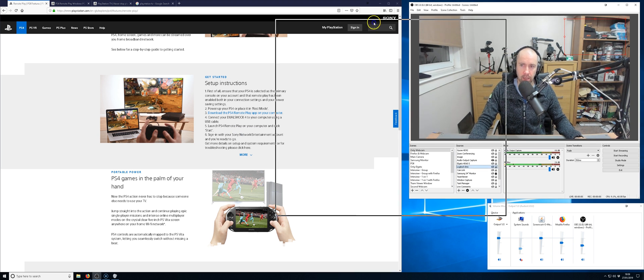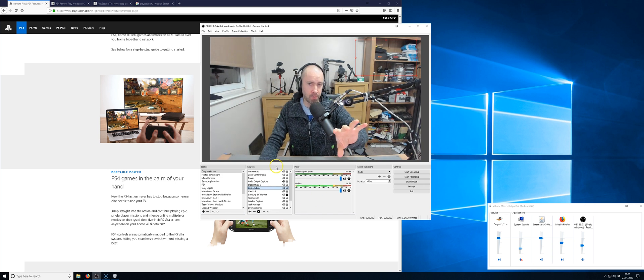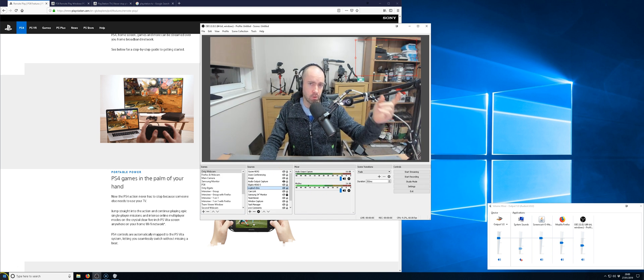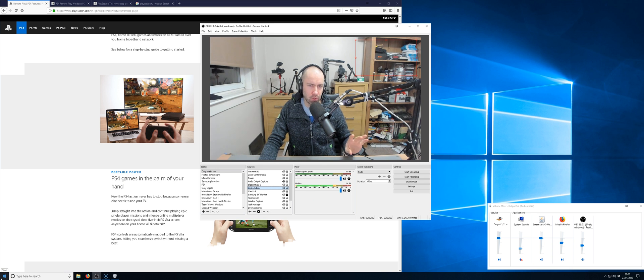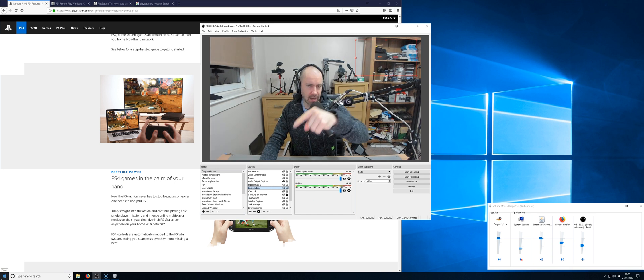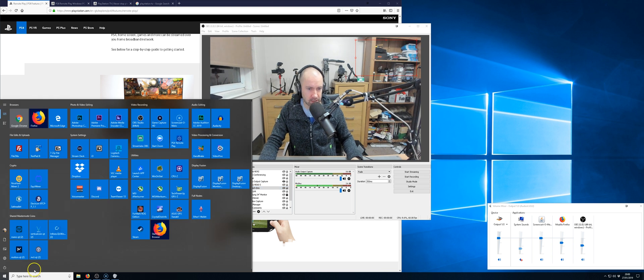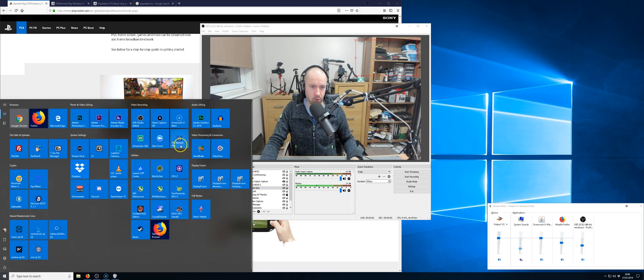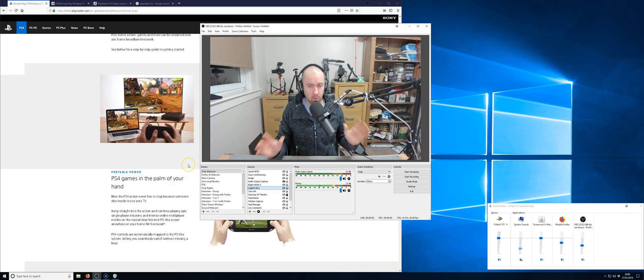Now if you have OBS open and then you launch the app it doesn't look too good. It kind of messed up. You have to launch the app and then OBS but I want to show you that in practice to show you exactly what I'm talking about.